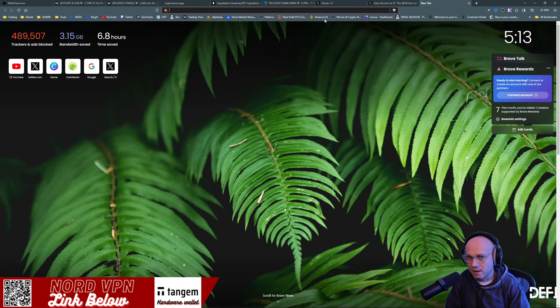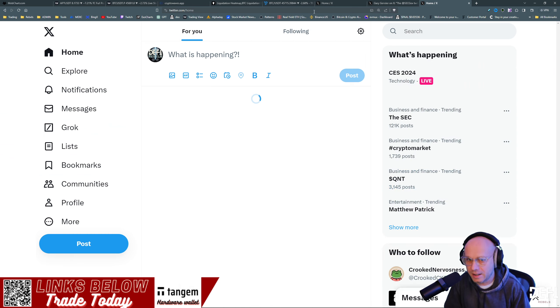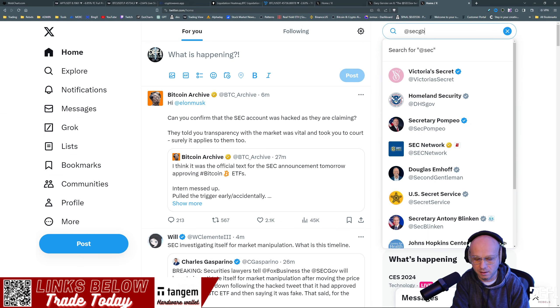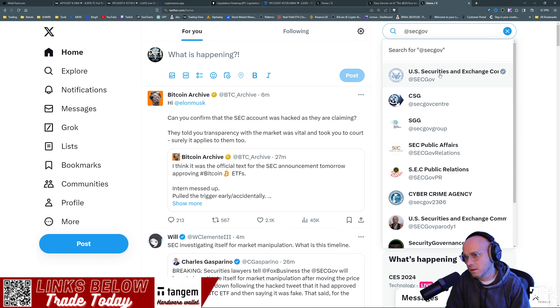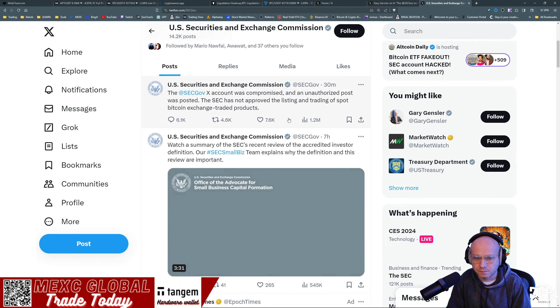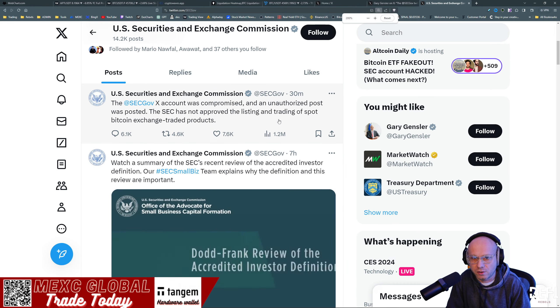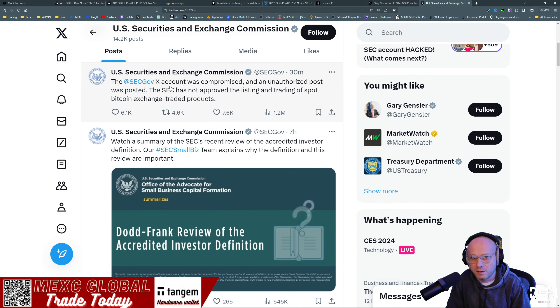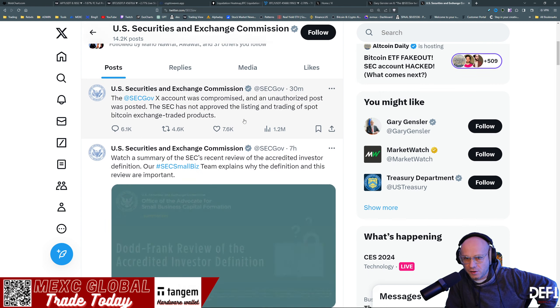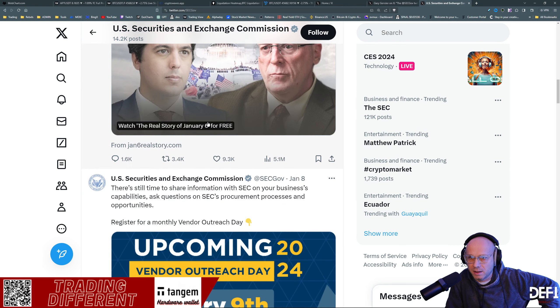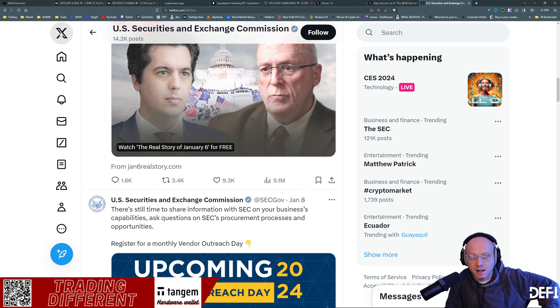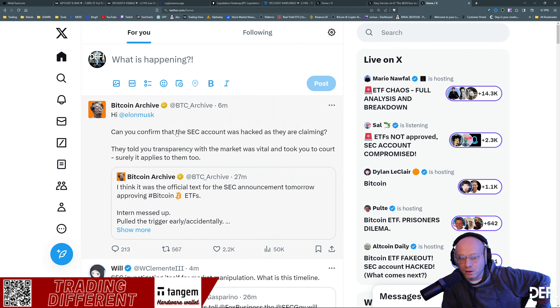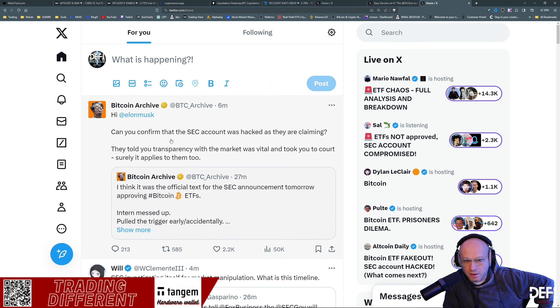Let's just go to SEC gov. So here's the official account was compromised. It is officially there and the old tweet has been deleted. If you hop over to Twitter, they are having a field day with this.